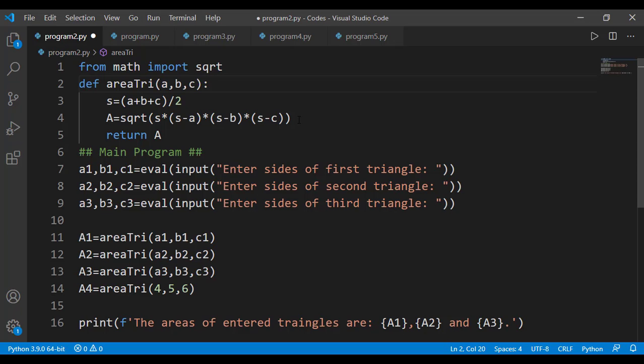But when we were doing the task of the quadratic equation solver, we needed the square root function there, but that square root function was finding the square root of the discriminant — and the discriminant was not entered by the user. The user entered coefficients a, b, and c, but we needed to find the square root of the discriminant. So it can be a case that we need to find the square root of a user input, or maybe we need to find the square root of some number from our own calculations.